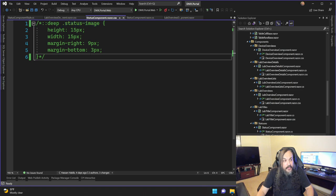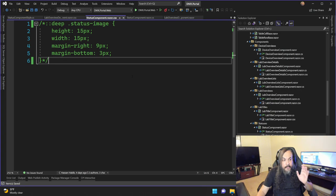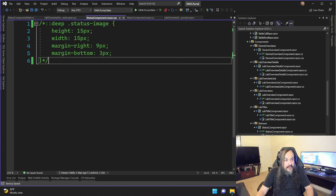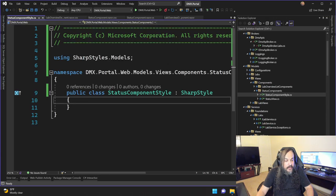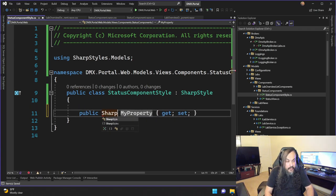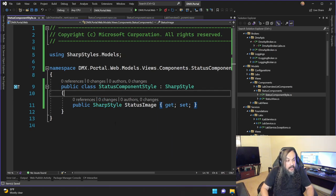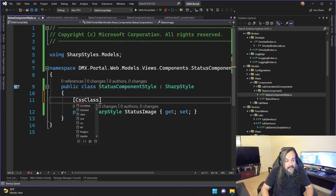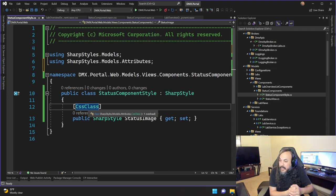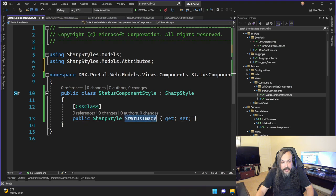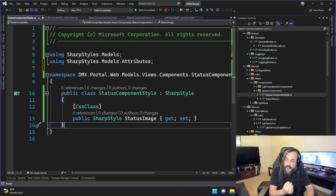I'm going to go back into my new model and create a property of type SharpStyle and call it StatusImage in the proper C# standardized way of writing properties. On top of this, I'm going to add the CssClass annotation. This is also coming from the SharpStyles library I just published. Putting this annotation on top of the property tells the system that when you serialize that property, serialize it as a CSS class, not an ID or element.